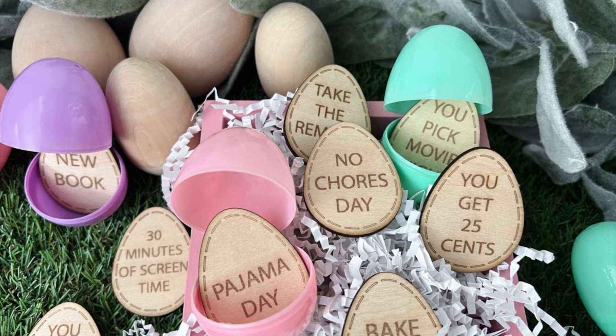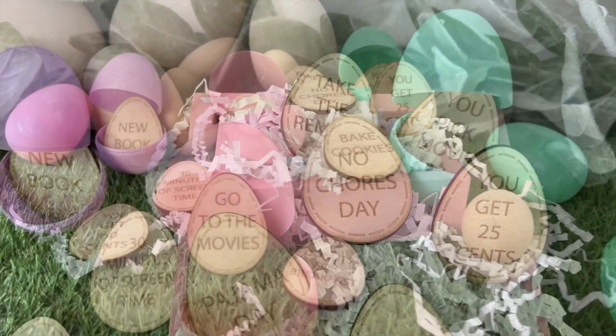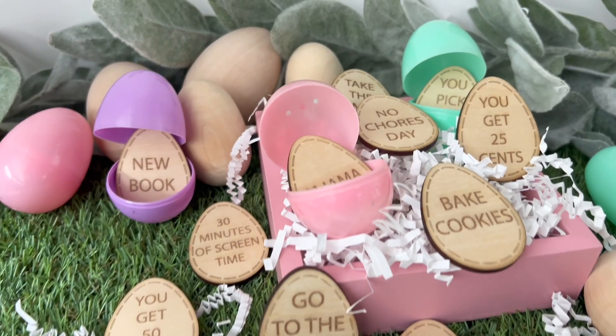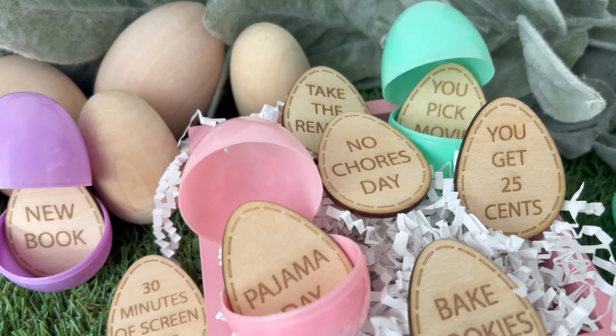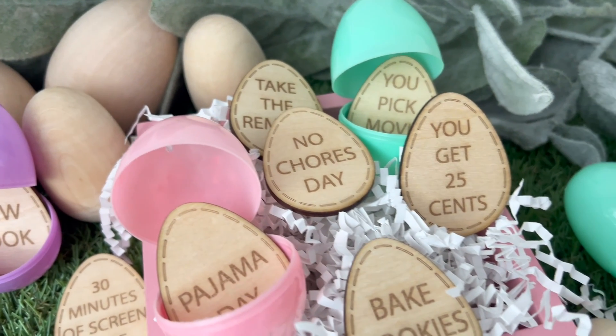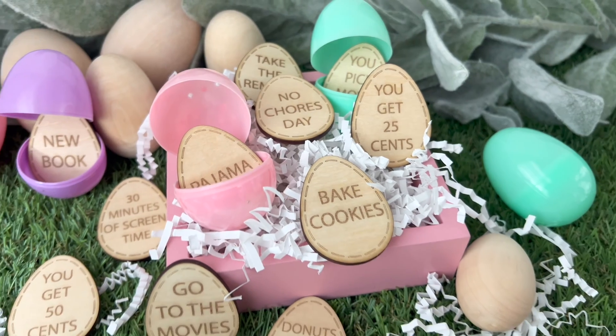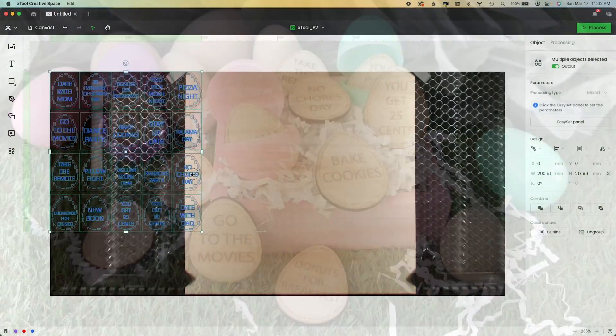Hi friends, it's Sarah from Ruffles and Rain Boots. I'm going to give you a free file. You can create these Easter tokens as egg fillers. If you have older kids or just don't want to put candy in the sunshine, let's make these.